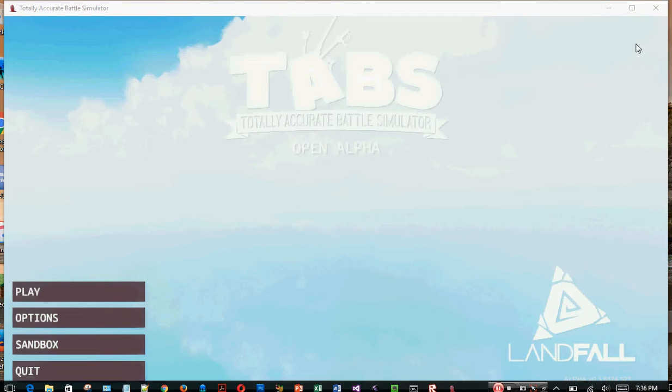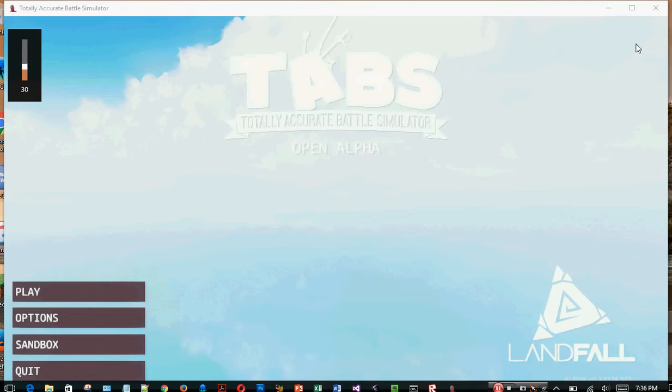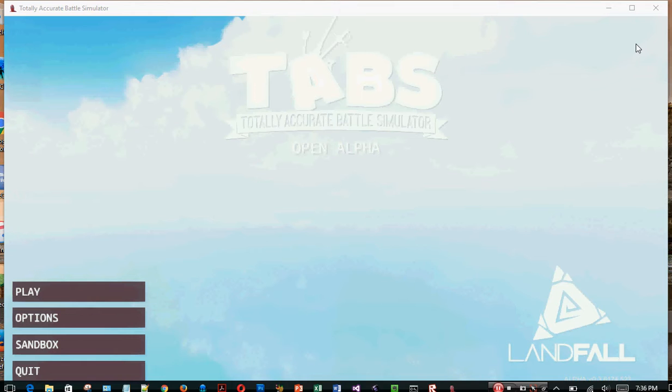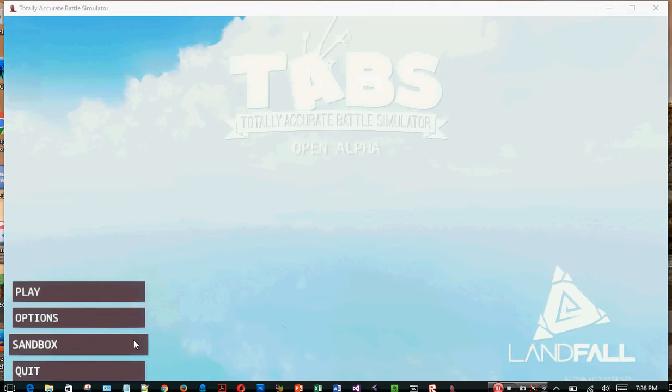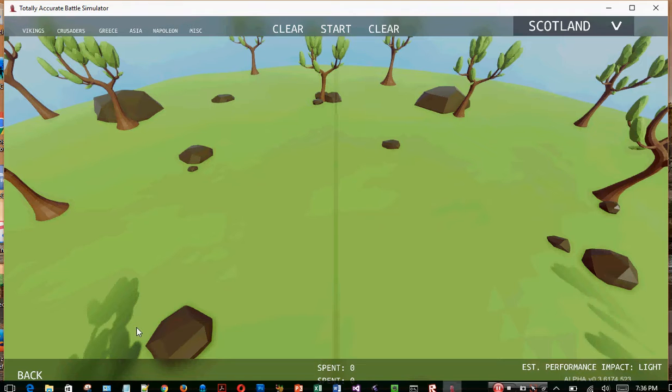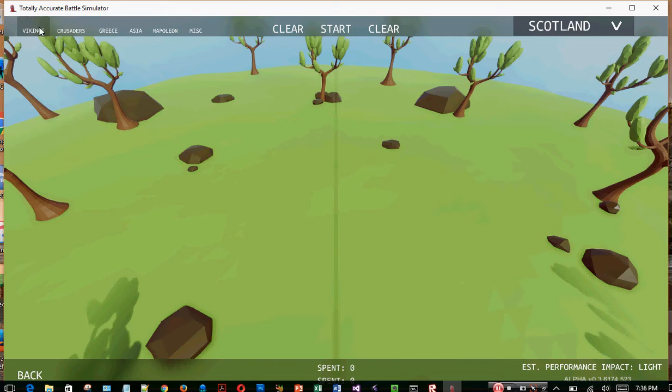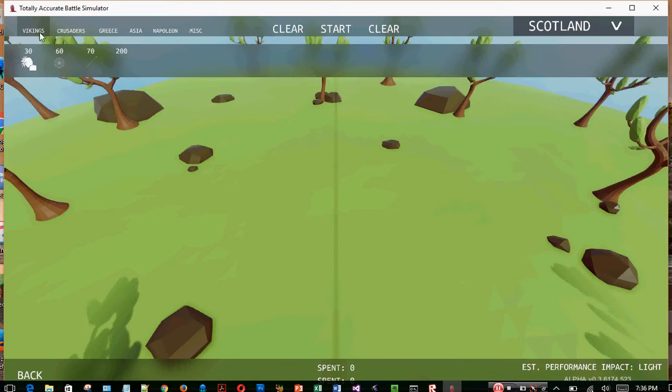Everybody, I am back. I know you haven't seen me in a while. Anyway, we're playing a totally different game called TABS. Totally, turn it up. Sorry about that. Totally Accurate Battle Simulator. We are going to be doing the Sandbox mode because I think that's my favorite.